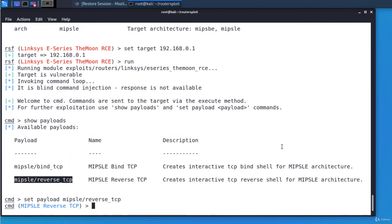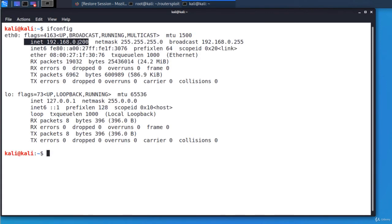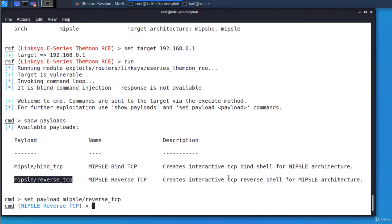The next step is to set the IP address of the local machine. The one that will receive the shell of the victim. This is our own IP address. Set L host and the IP address.